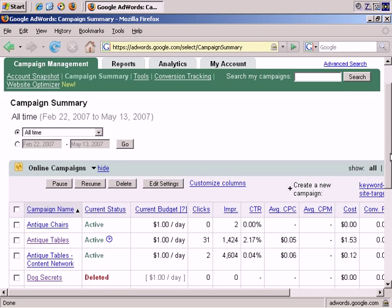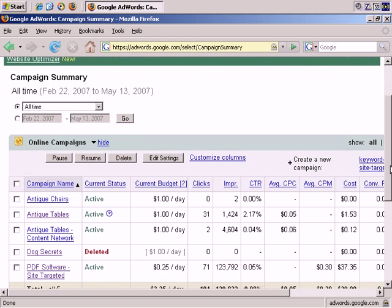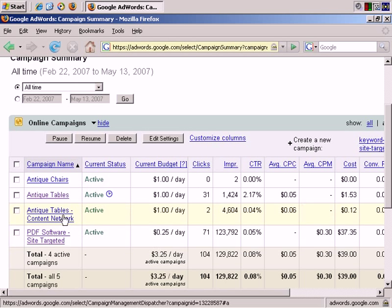So let's start with an example. First of all, it's worth mentioning that these ads only appear on the content network, so they only appear on the content network and site-targeted campaigns. The reason is that the Google sites, such as the Google Search Engine, Gmail, and Google Groups, they just don't display image ads.